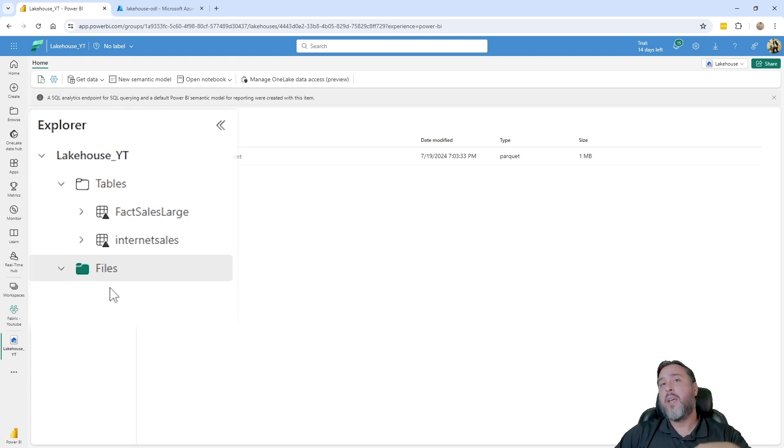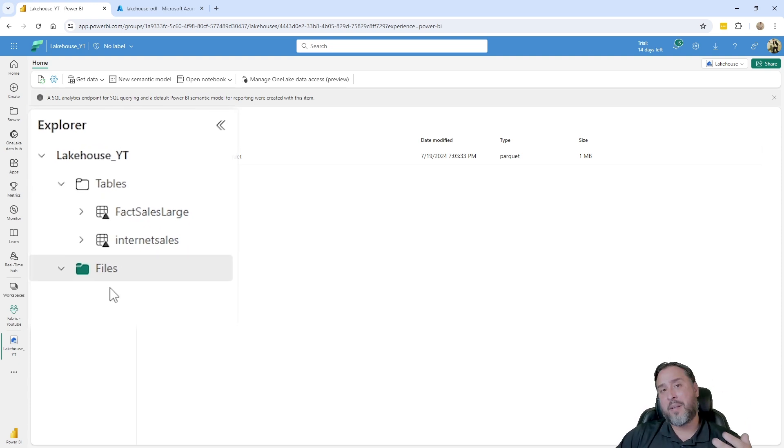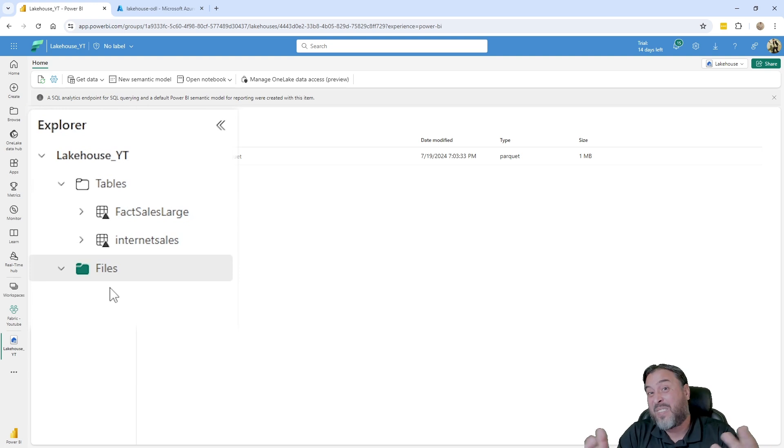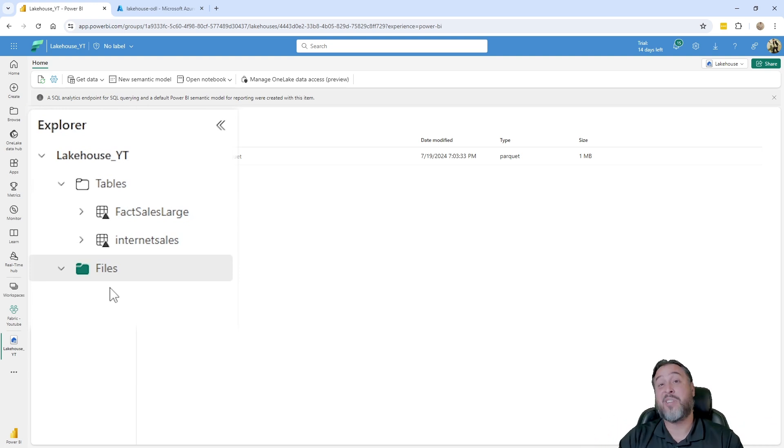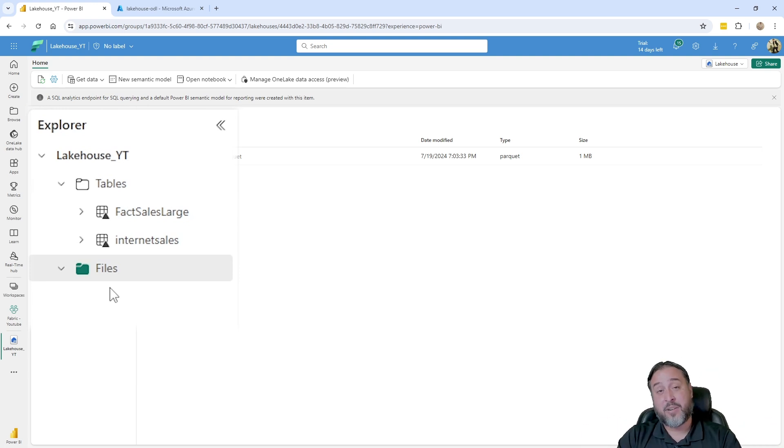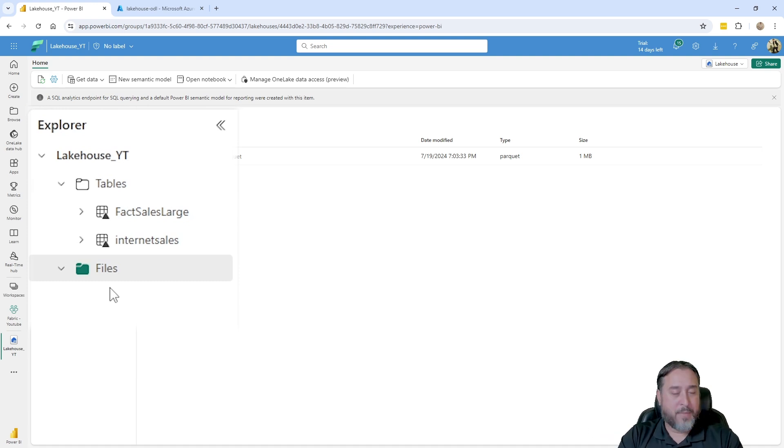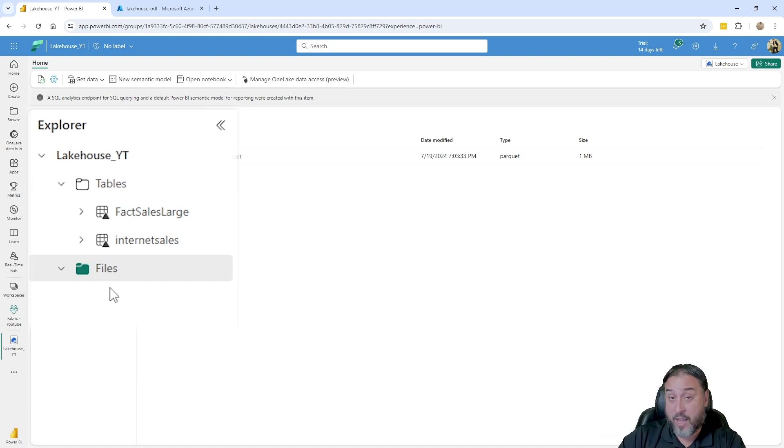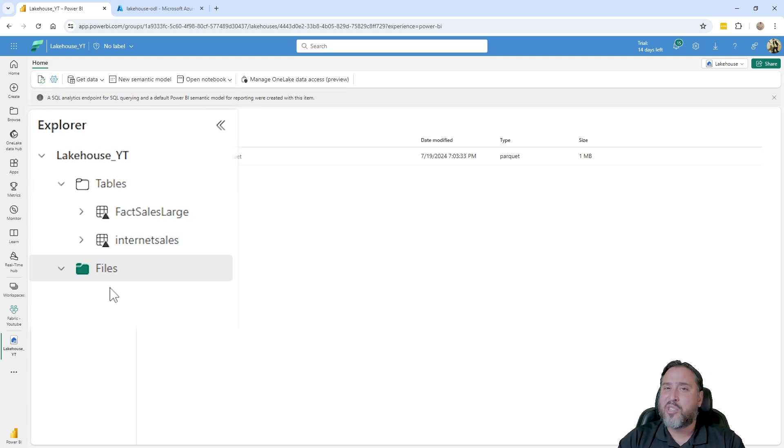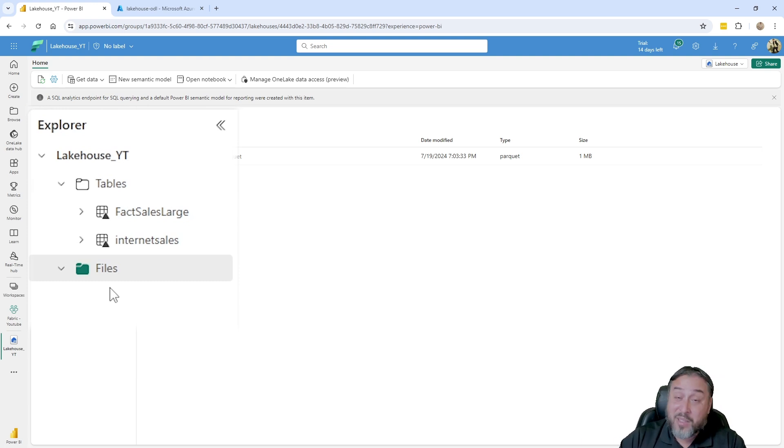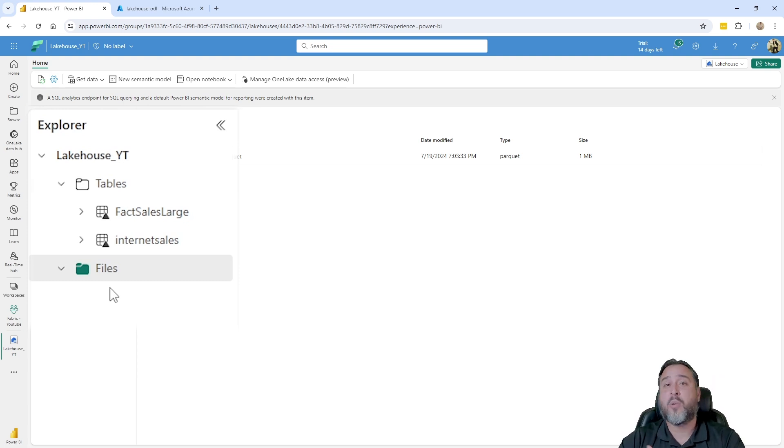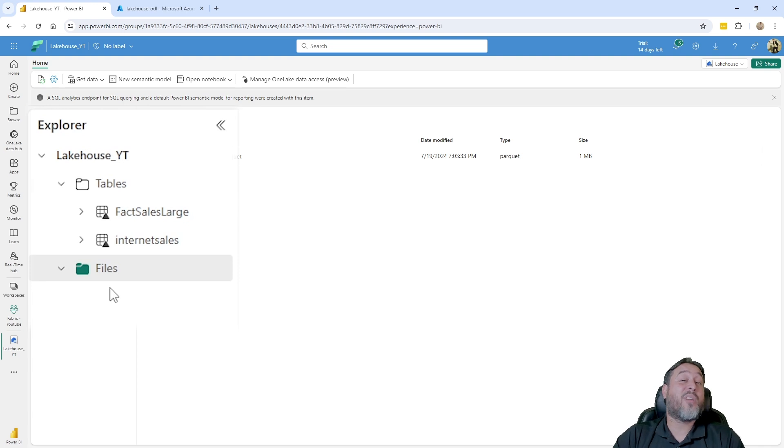Now just in case, the files area is known as an unmanaged area of the lakehouse in which we effectively can just bring whatever files we're interested in. Naturally, we want to consider this OneDrive for our data, so we're usually going to be loading in things like delimited text files. You can see here I have a parquet file—file structures that you most commonly would associate with data lakes. But there is no limitation, you could really put whatever you need.